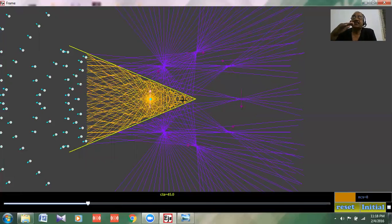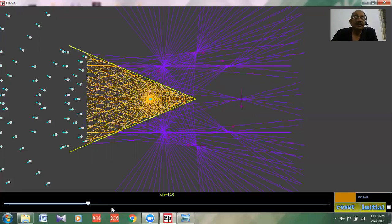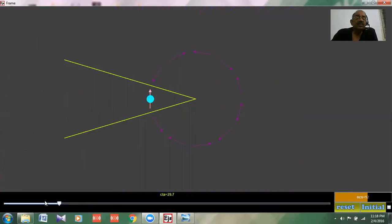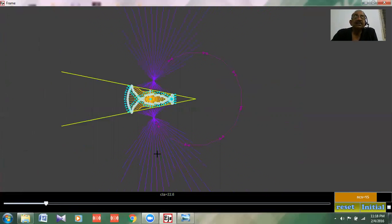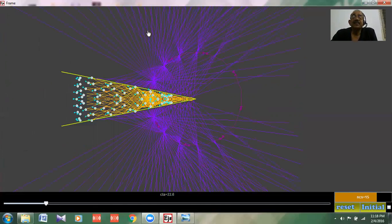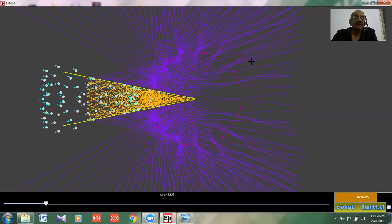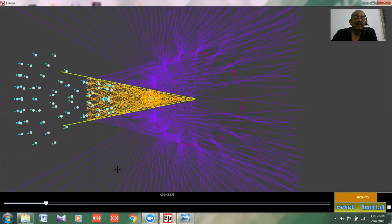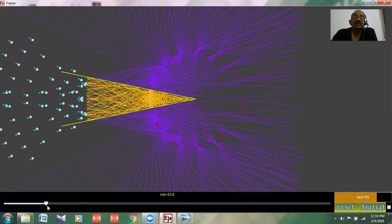When the mirrors are parallel, that means the angle between the two mirrors is 0, so that will have infinite images. Let us see, we will take it close to 0, but here we cannot get less than this. Now you see the multiple images formed here because at 22.6, how many images are formed? This is how it works.